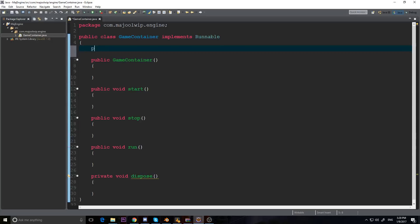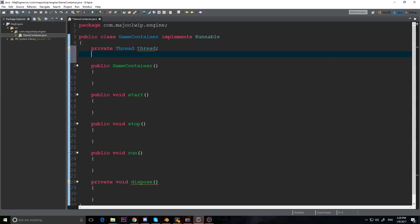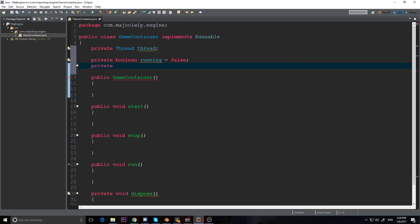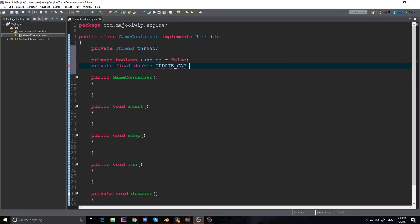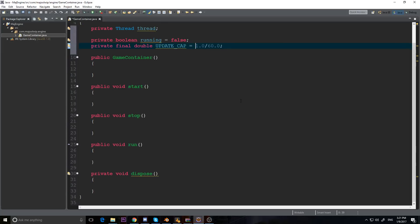Let's start filling in these methods. I'm going to make a private Thread field called 'thread', and a private boolean 'running' set equal to false. I'm also going to make a private final double called UPDATE_CAP - finals are all capitals by convention - and set it equal to 1.0 divided by 60.0. That caps our updates to 60 per second. There's no reason to update faster than 60 times a second, and we'll also use it to cap the rendering since it's a software renderer.